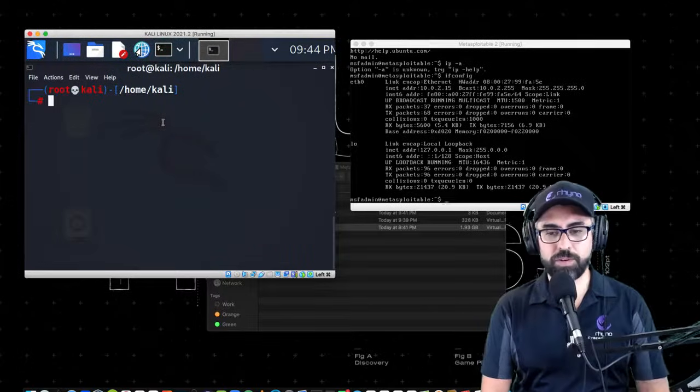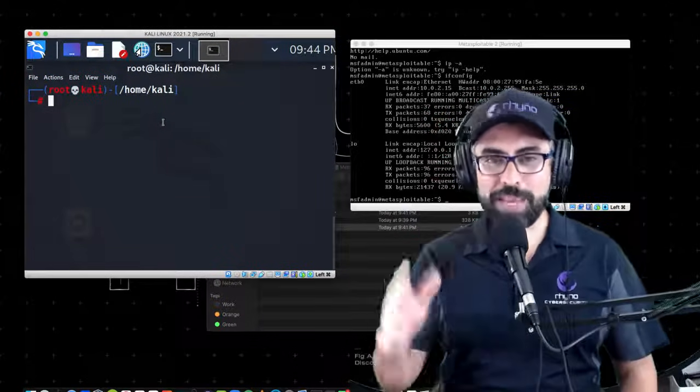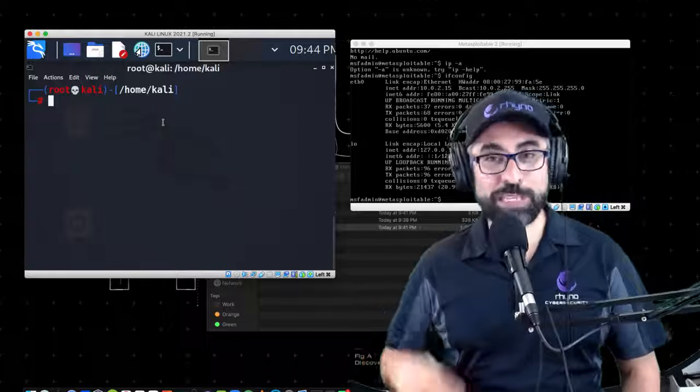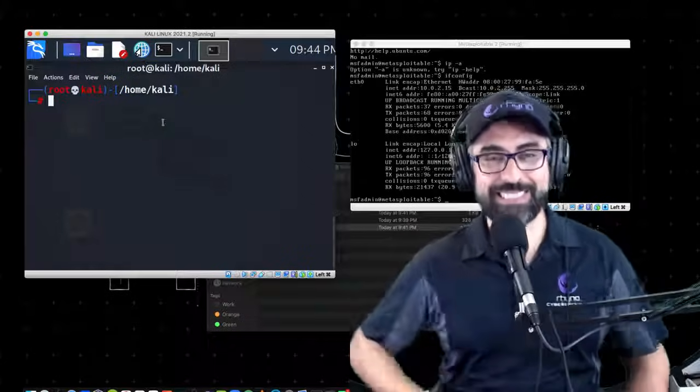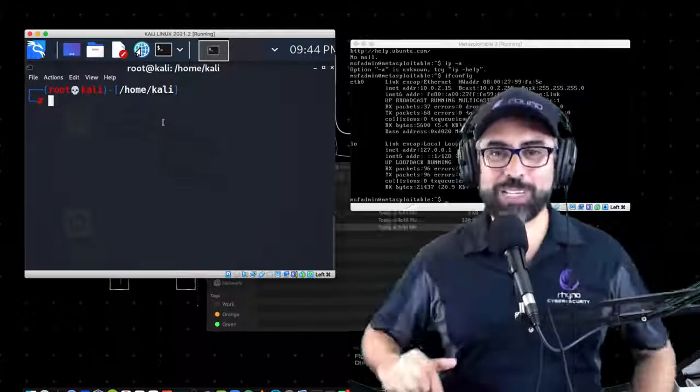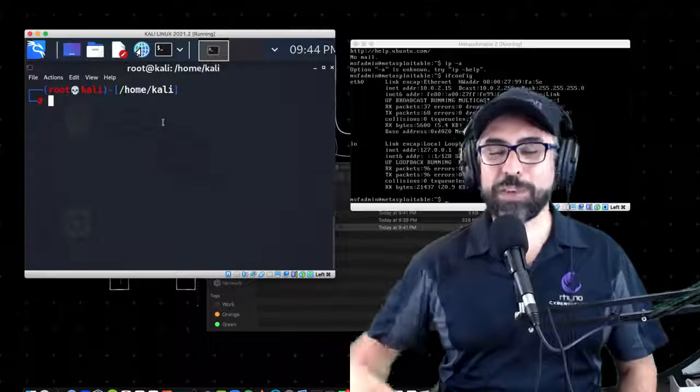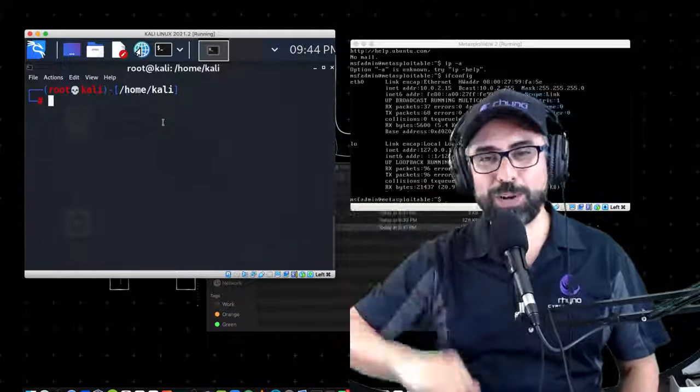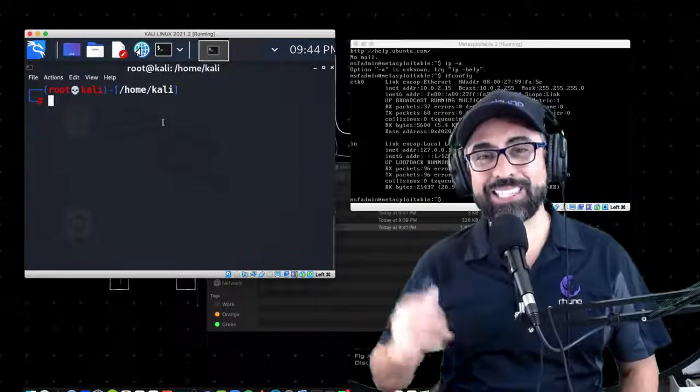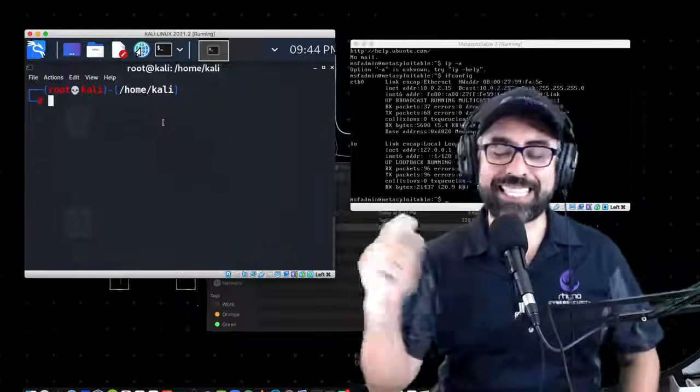And there you go, and there you have it - MetaSploitable 2 in two minutes. Thank you so much. If you have any questions, if you have any comments, make sure you use the little box down below and I'll see you next time. Stay safe, stay secure.